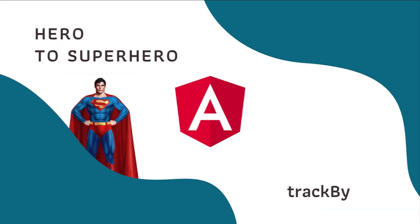Hi friends, welcome to the new series Angular Hero to Superhero. If you are a beginner trying to learn Angular, there is another series Angular 0 to Hero in which I have explained all the basic concepts. You can find the link in the description.